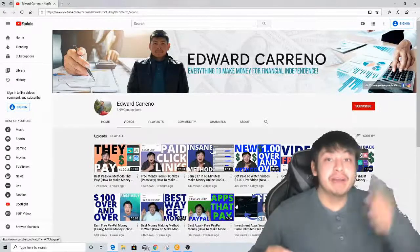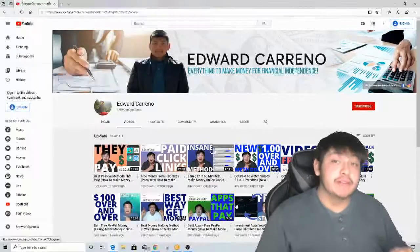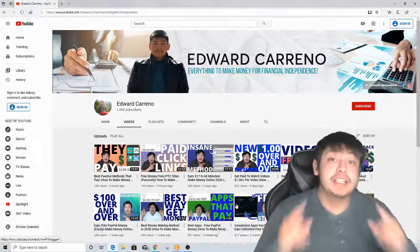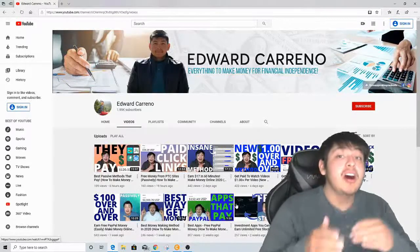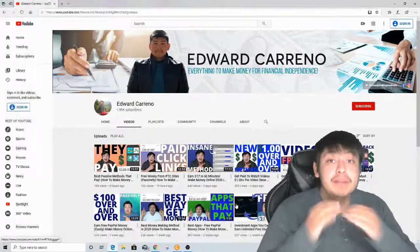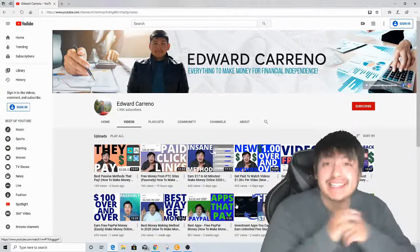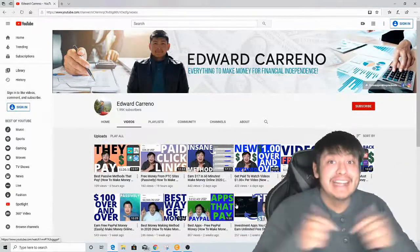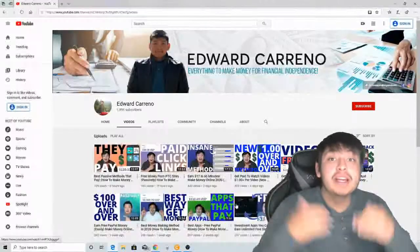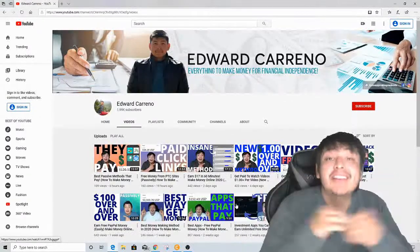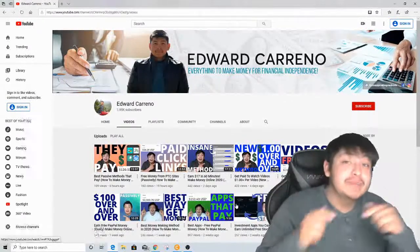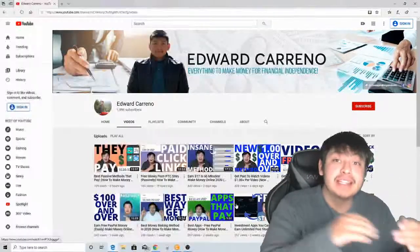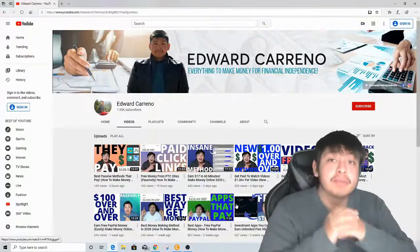What is going on, you guys? Edward here, welcome back to my channel. In today's video I'm actually going to be showing you different money-making methods that you can use on Instagram — different business ideas that you can do right now. I'm going to show you how you can start making a lot of money by doing these business ideas or business methods on Instagram.